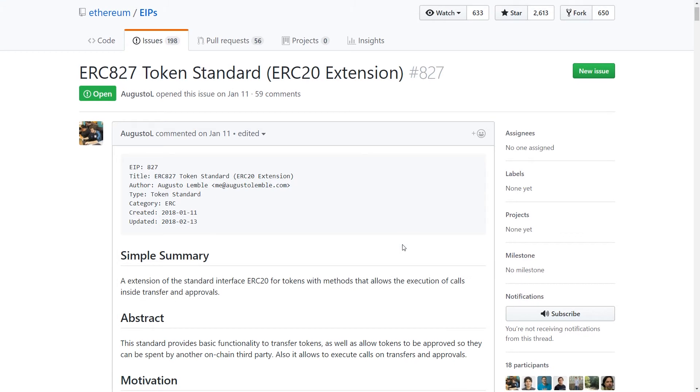So the ERC-827 token standard is just an extension to ERC-20. It's not an entirely new standard. It's just adding three separate methods to the ERC-20 token standard and allowing the actual token contract itself to be able to send calls to external contracts.